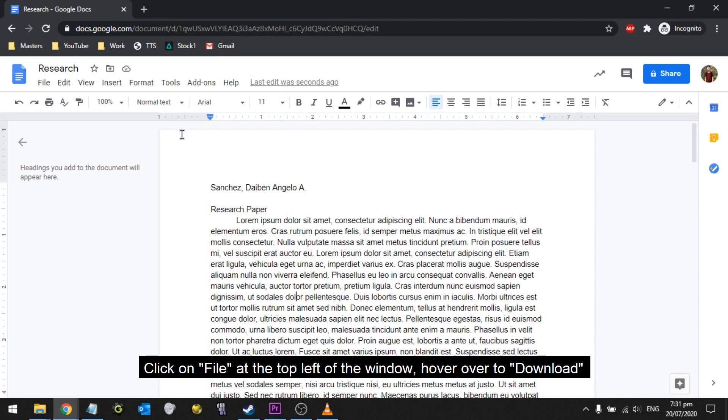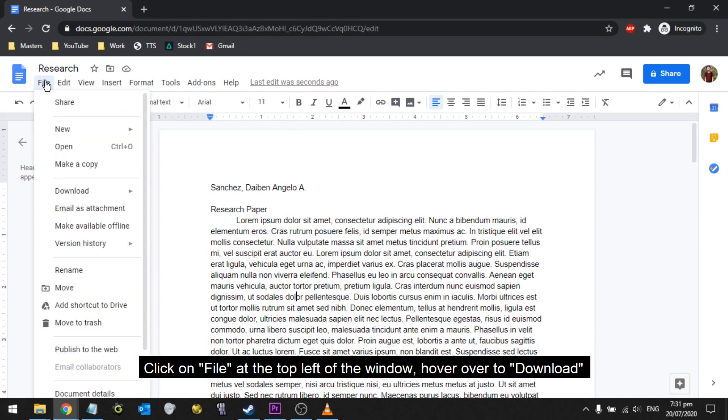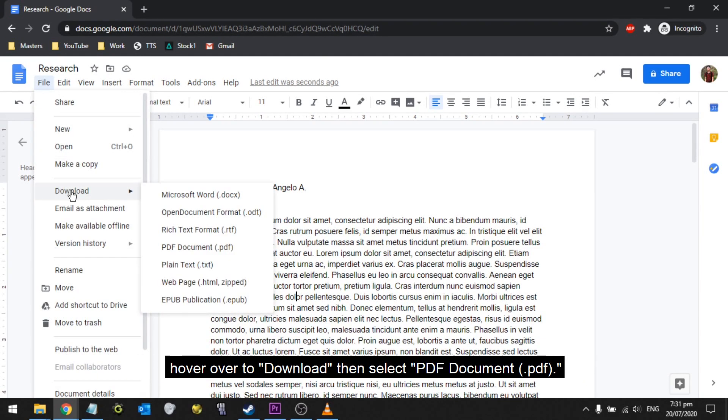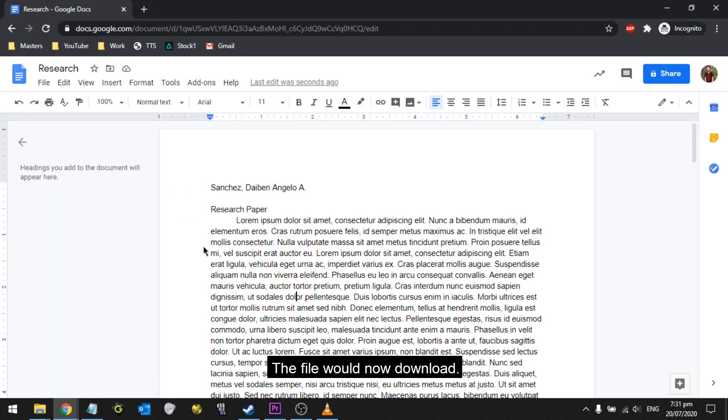Click on File at the top left of the window, hover over to Download, then select PDF Document. The file would now download.